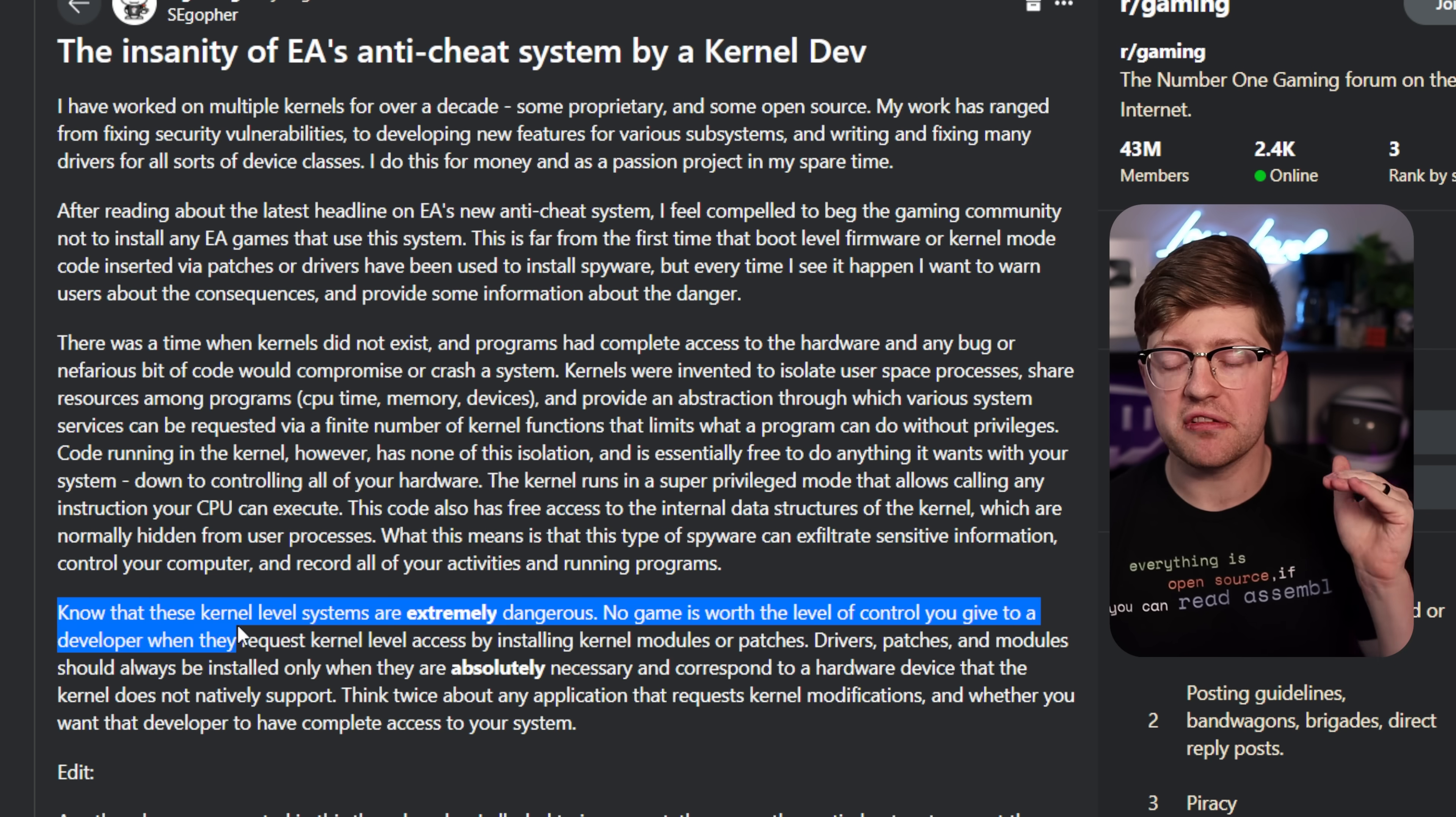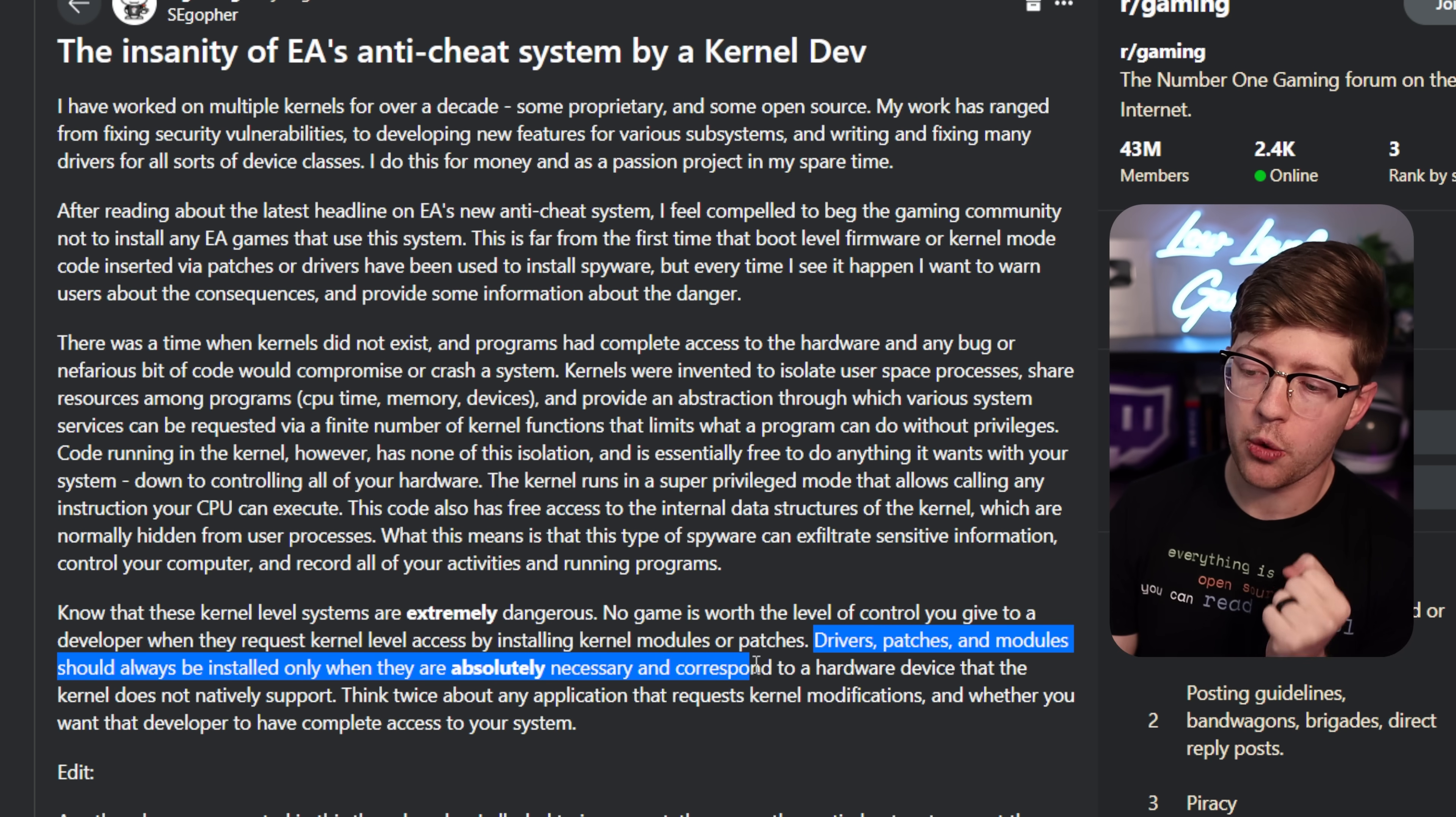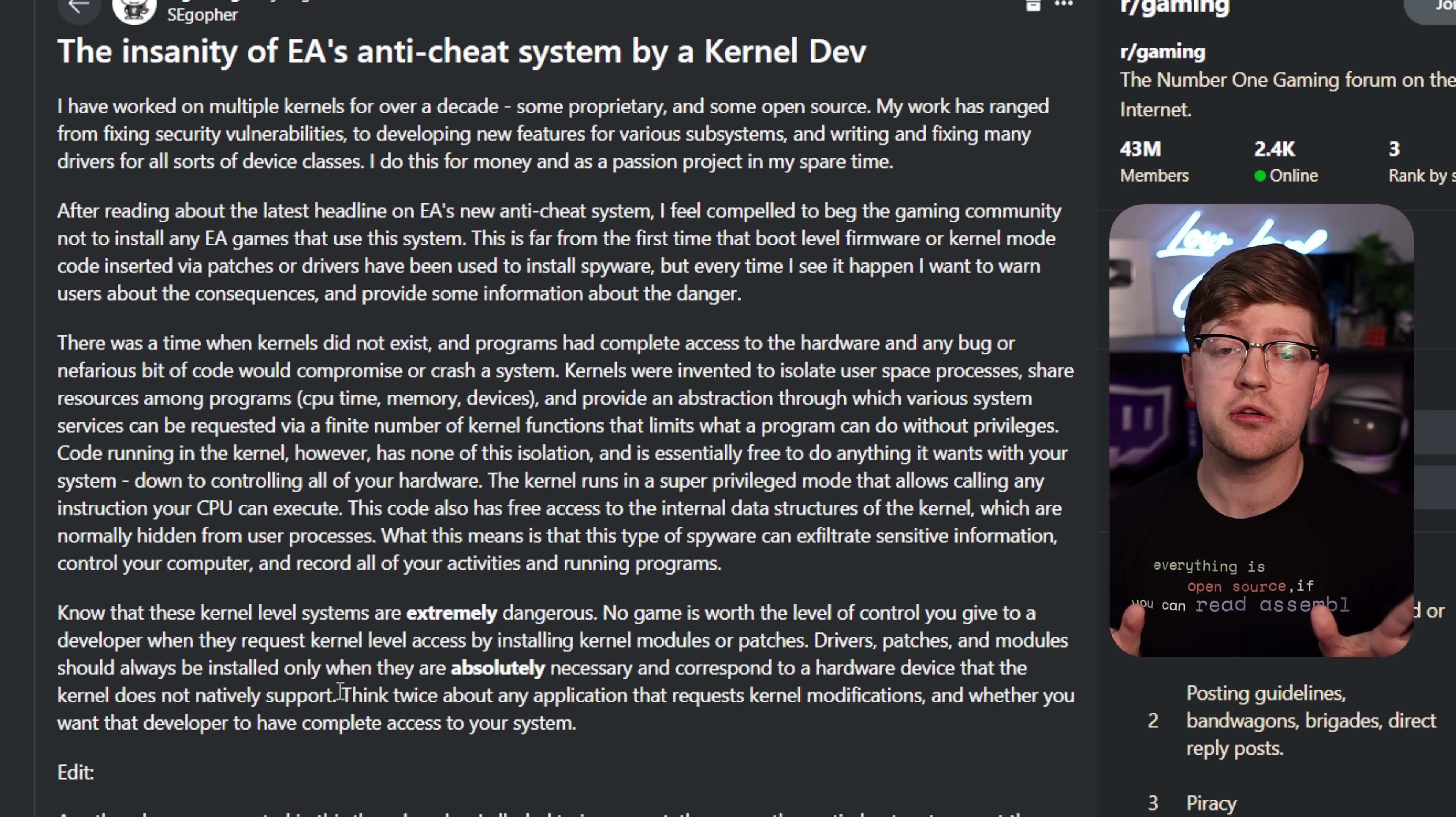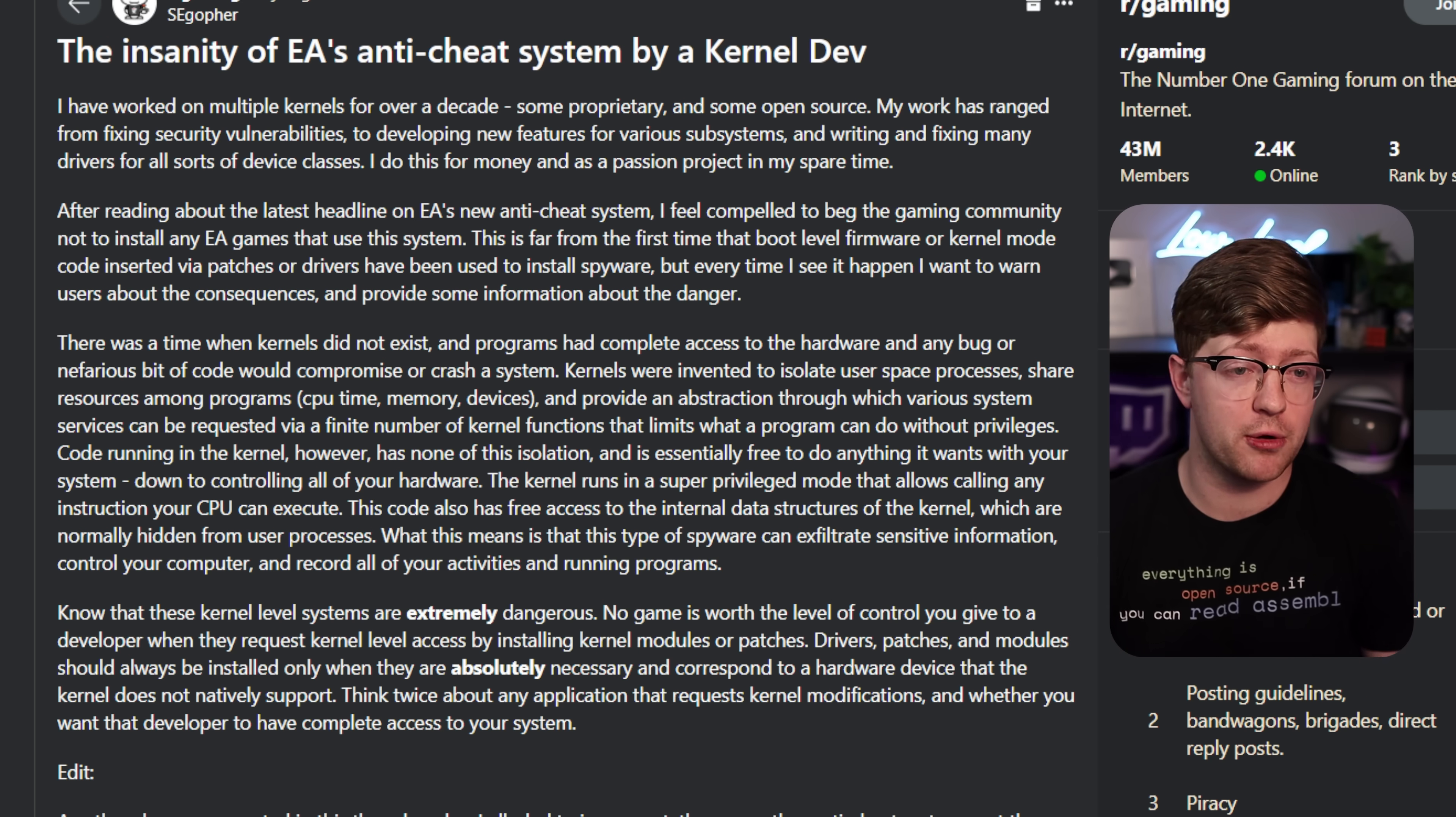He kind of wraps this up here. Know that these kernel level systems are extremely dangerous. No game is worth the level of control you give to a developer when they request kernel level access by installing kernel modules or patches. Drivers, patches, and modules should always be installed, but only when they are absolutely necessary and correspond to a hardware device that the kernel does not natively support. And this is a fact that I get from a lot of people when I talk about kernel mode anti-cheat. They're like, oh, Microsoft already has all the drivers in the world, how do you think your mouse works? And it's like, dude, I get it. Like, I know that my mouse, my keyboard has to have a driver to work. But I don't think I should have to install a kernel mode driver for my game to work. I think that's a ridiculous request that no one should be beholden to.